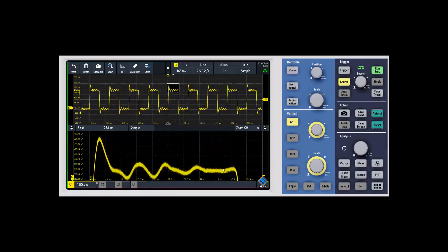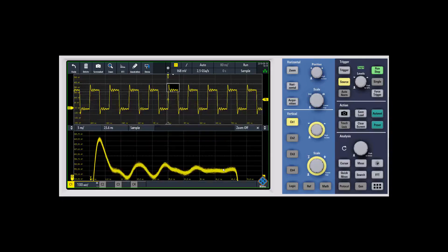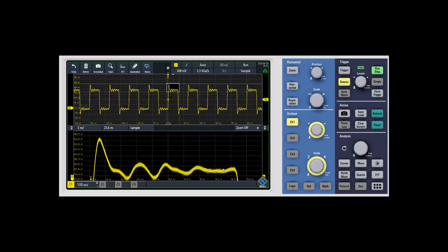The reason software zoom is important is that hardware zoom, or just changing the vertical controls, can end up saturating the front end amplifiers and going into an overdrive recovery mode, which can affect the signals you're looking at.